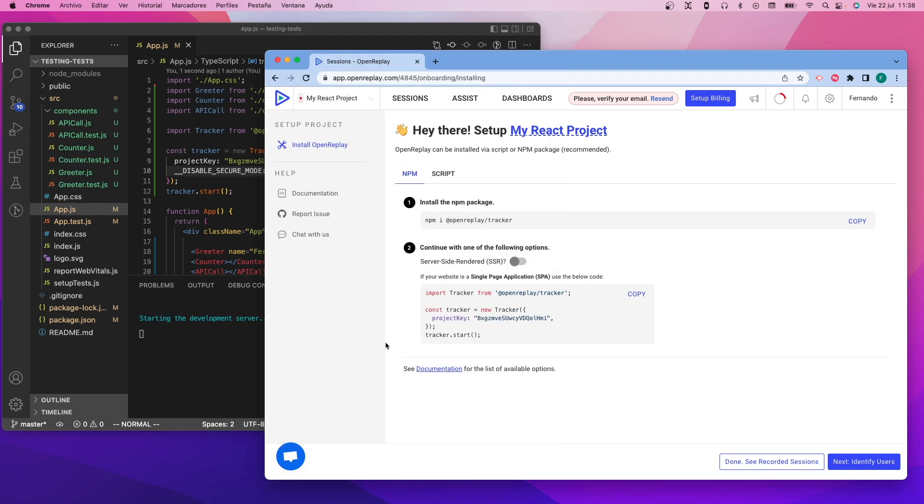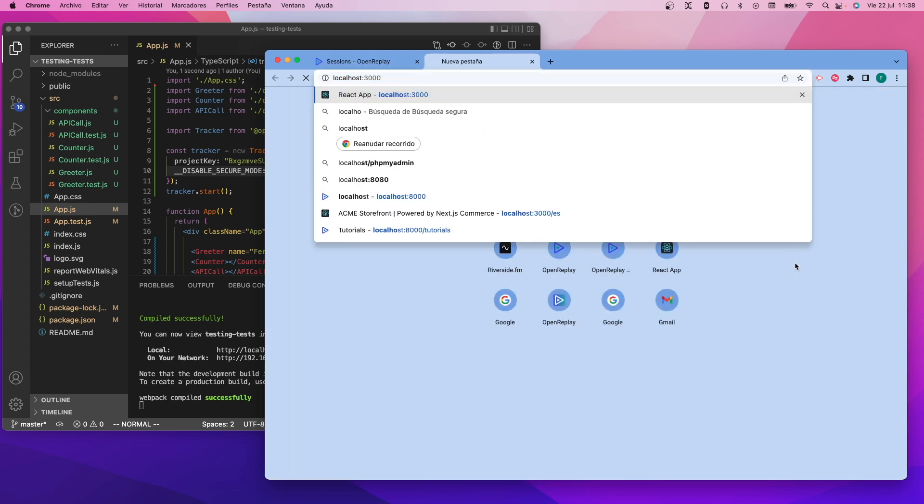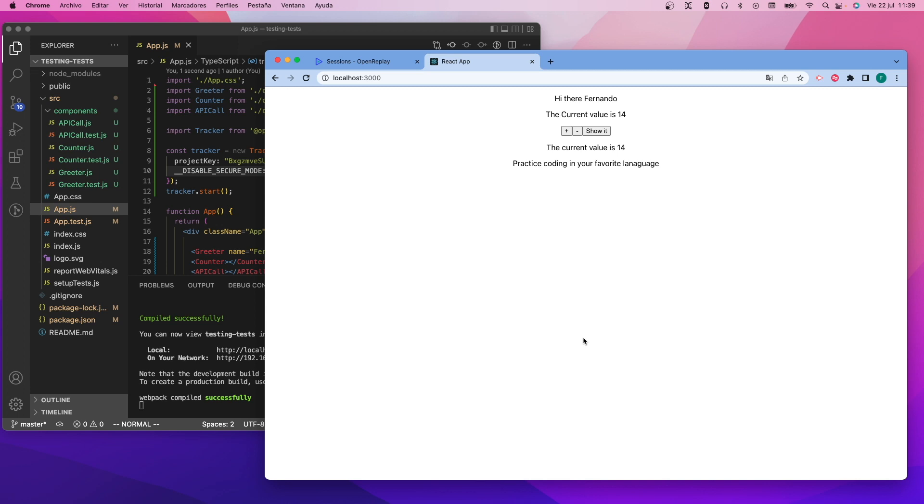Now I'm going to be testing the application. This is crucial - we need to test the application for a few seconds at least and interact with it so the recording can be sent back to the platform. As you can see, the application here is very basic, but at least it shows some interaction and dynamic content.